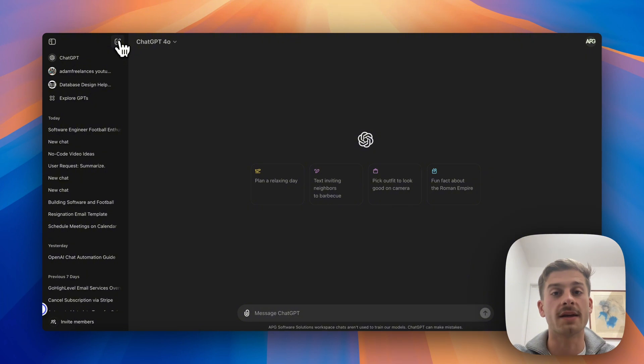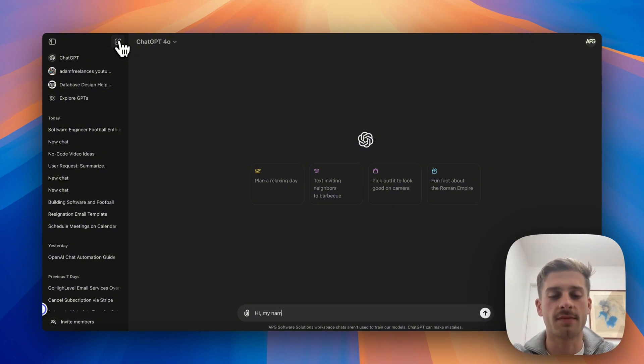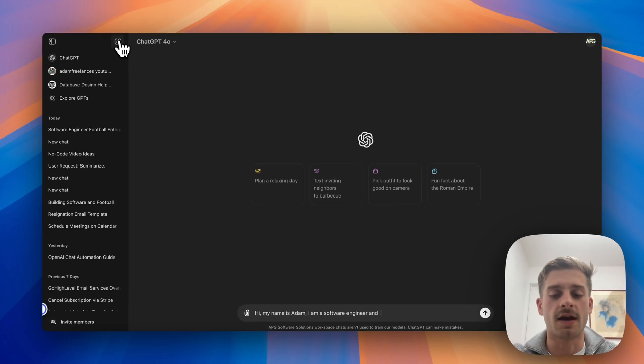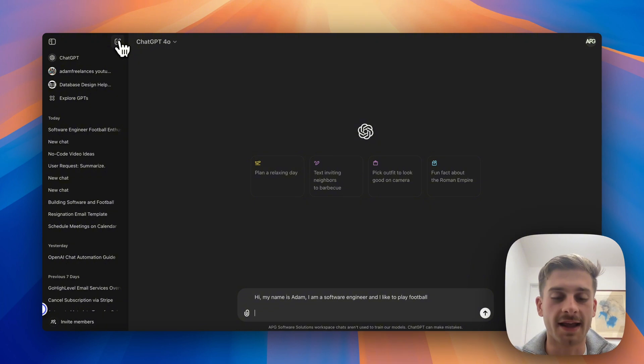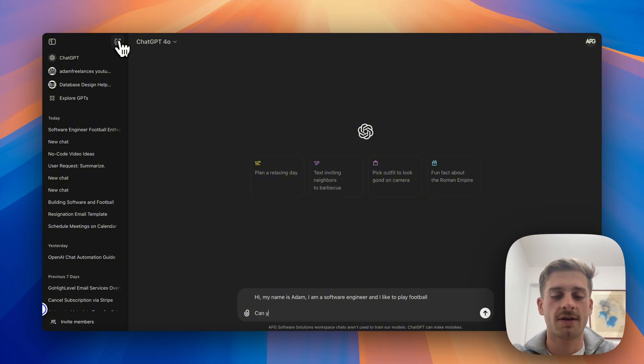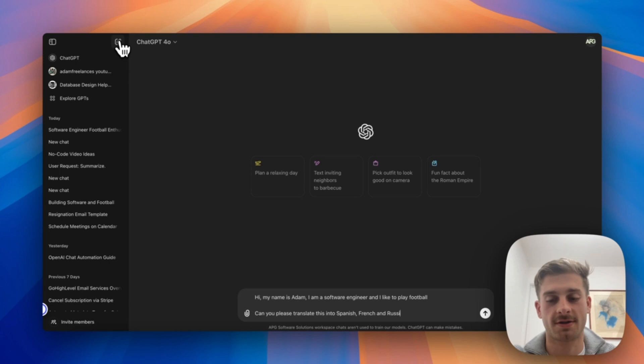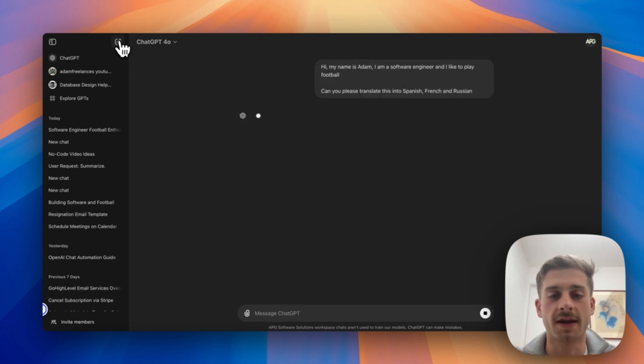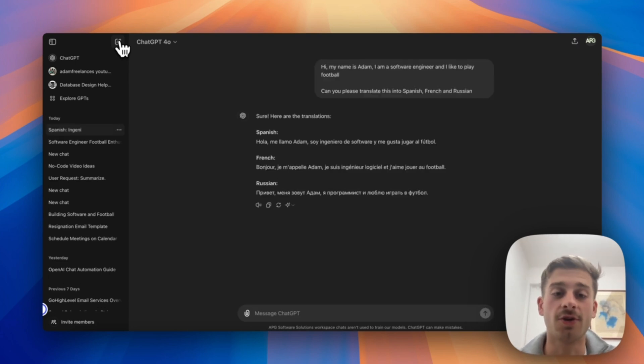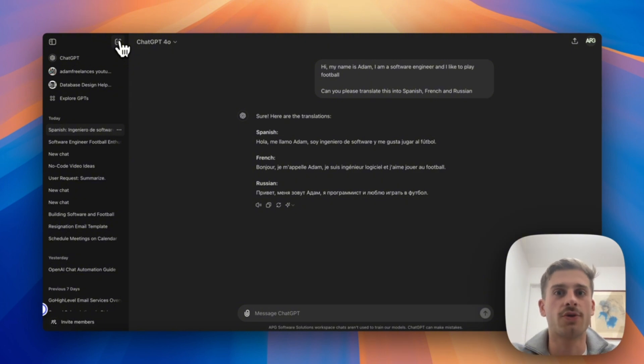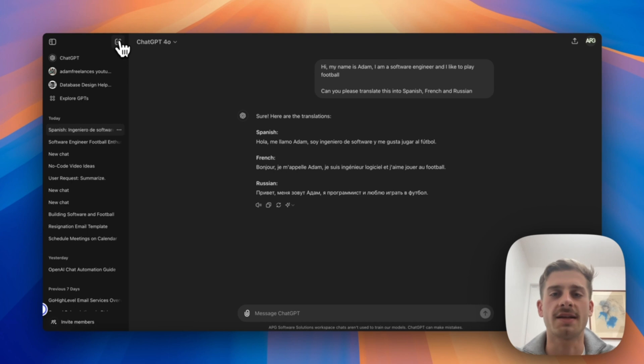So for example, I'm going to ask it to translate a sentence from English to Spanish. So I'll be like, 'Hi my name is Adam, I am a software engineer and I like to play football.' And let's ask to translate this into any language, let's say Spanish, French, and Russian. And let's see what we get. Now as you can see, this is a lot quicker than if you'd gone to somewhere like Google Translate to do this, and we can ask all these kinds of questions in the exact same chat interface.